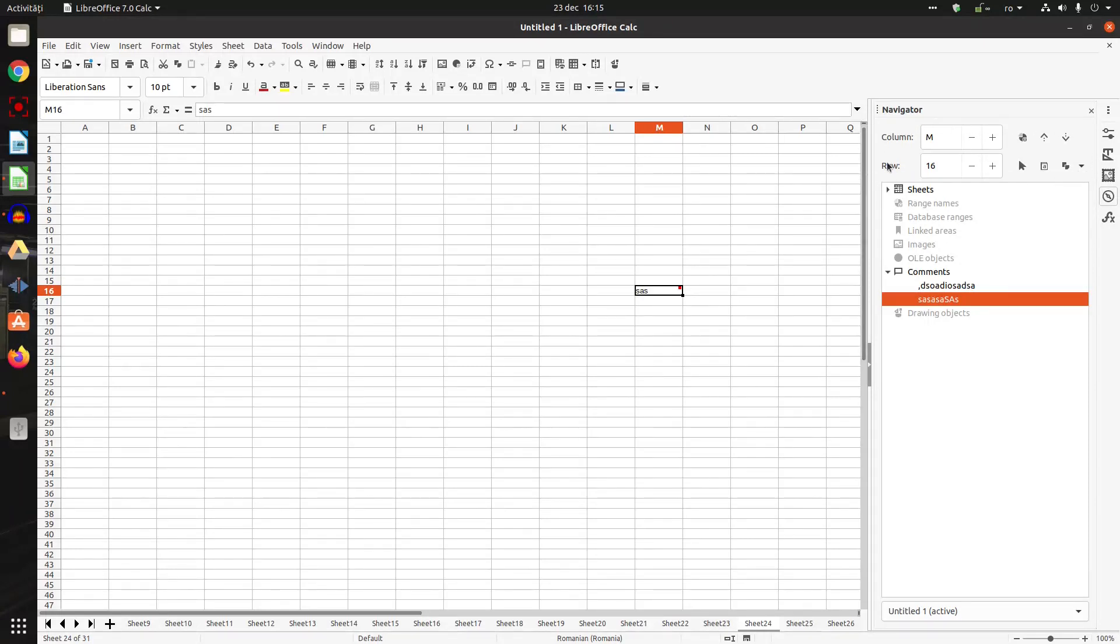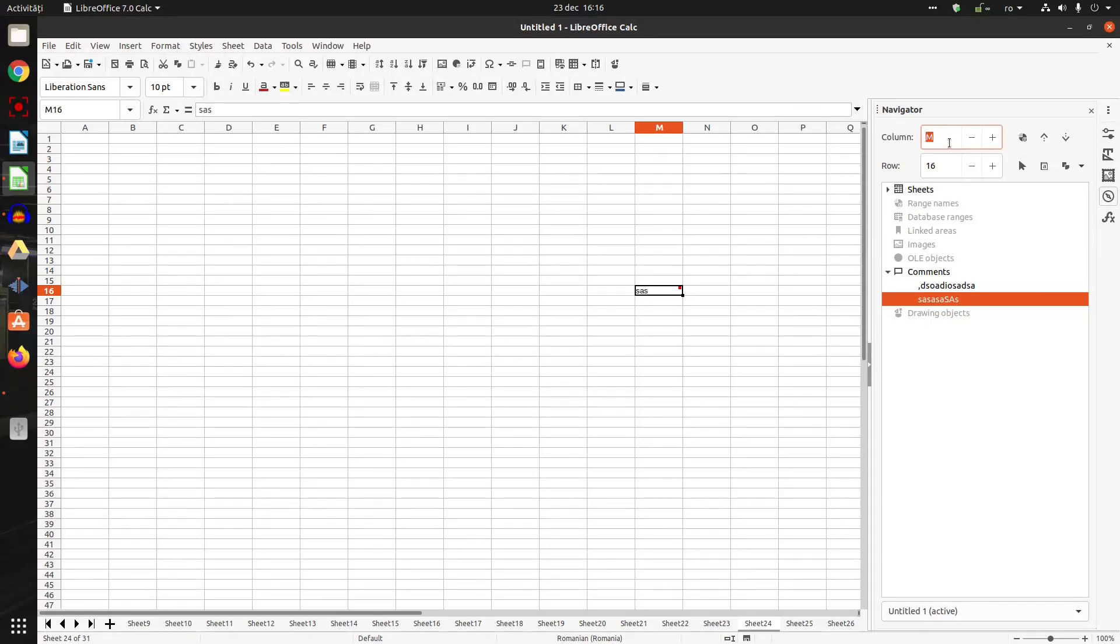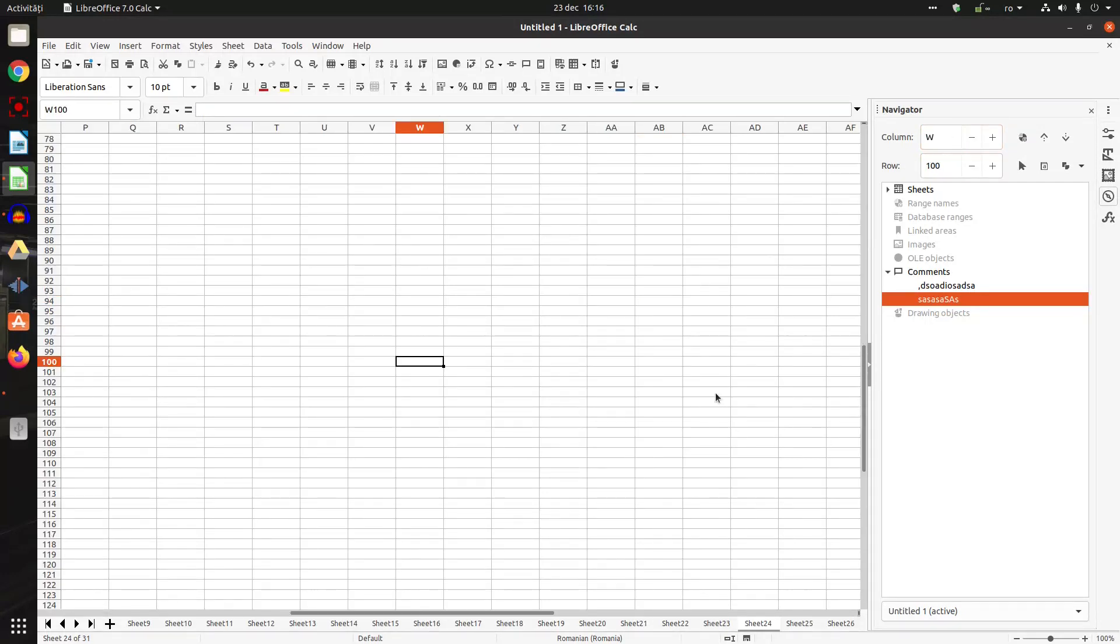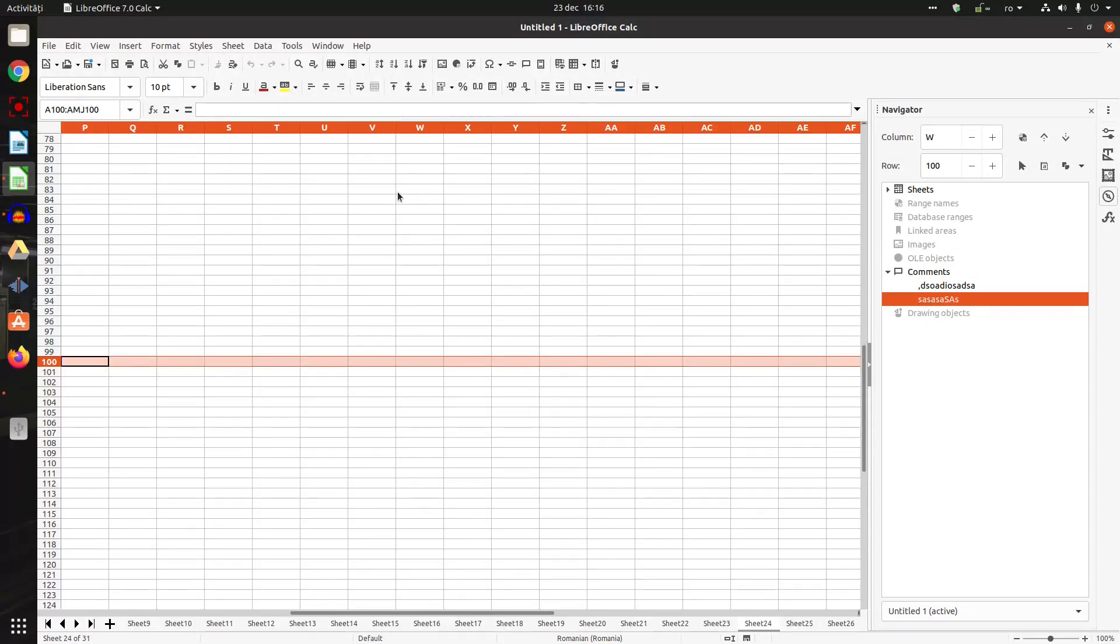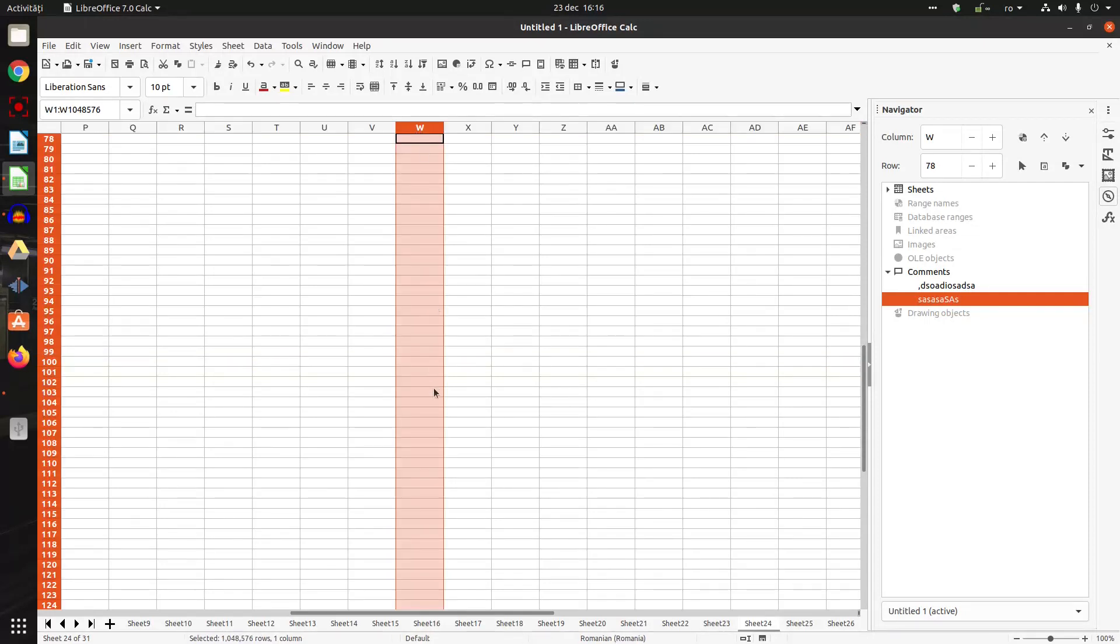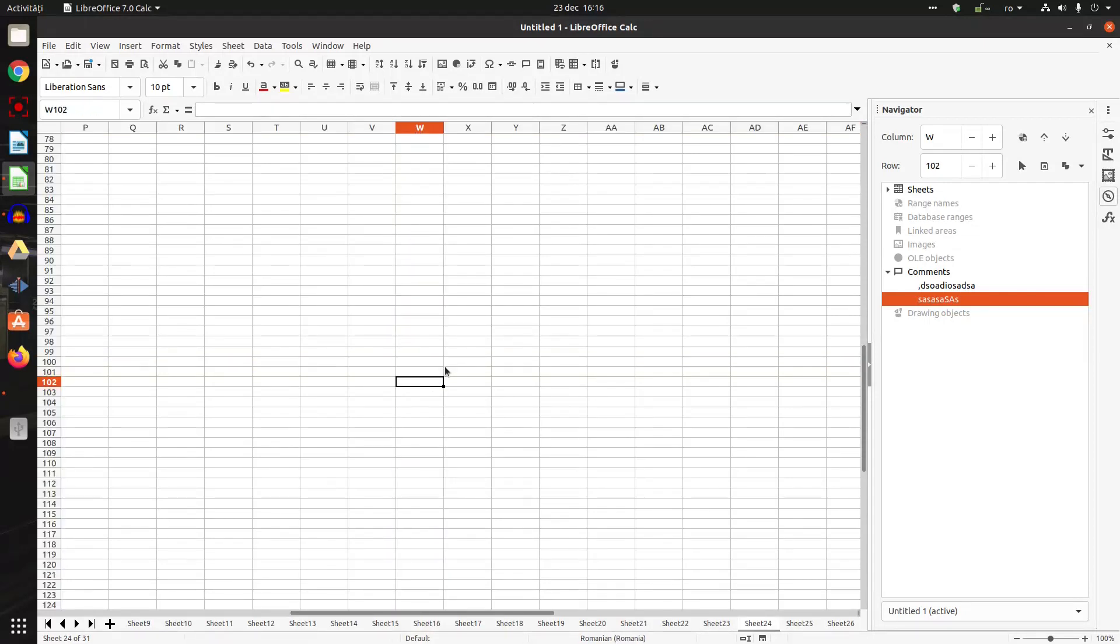Now let's see what we have here in the top. Here I can navigate very easily in this sheet to a certain position. If I want, for example, W100, I press Enter and I'm here at W100. I'm in the section of these cells.